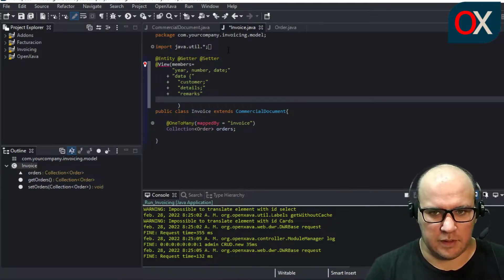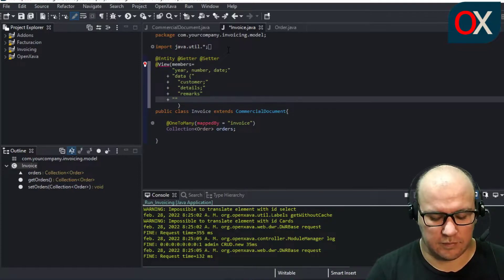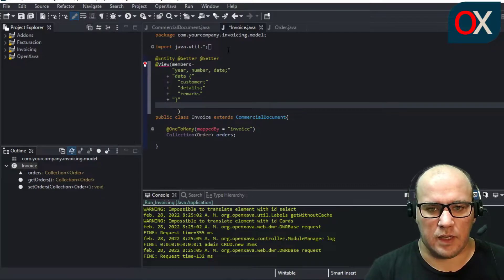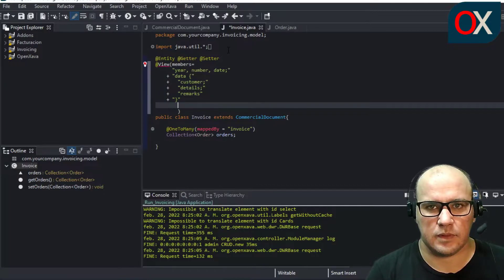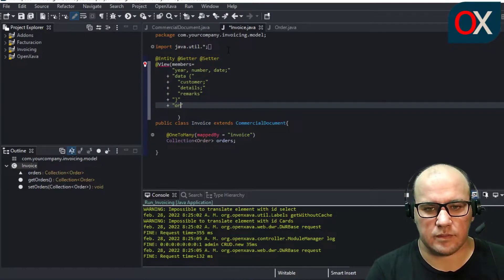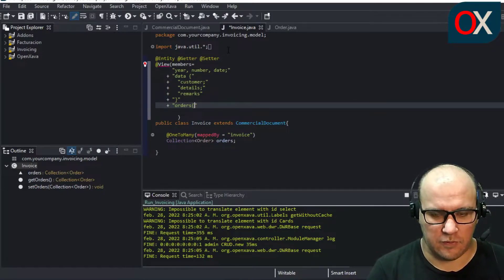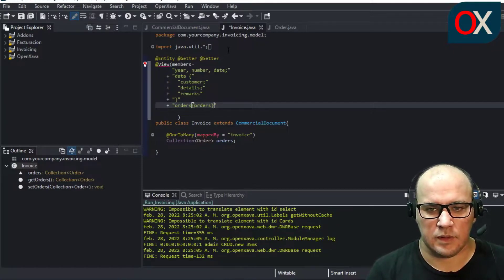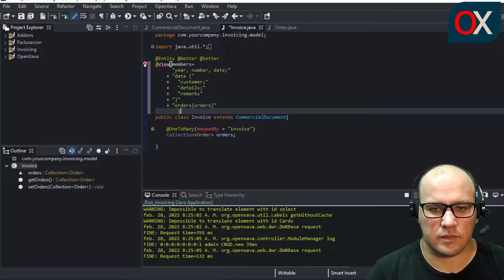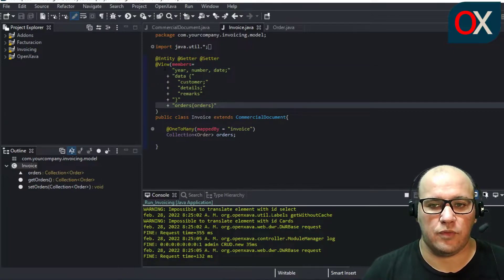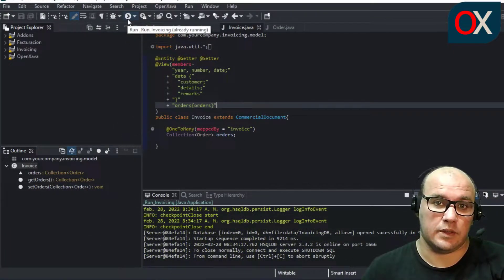We close the data tab and add a new tab named 'orders' for orders. Now we have a new view for the Invoice entity. We are going to start our application and test this new view.